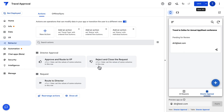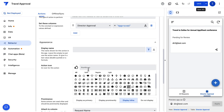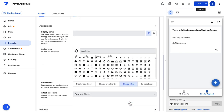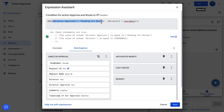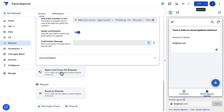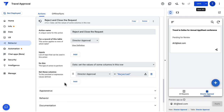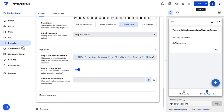I've added two actions: one for the director's approval and one for their rejection. I'm setting the approval column to the approval status and making some aesthetic choices. Finally, I want to show this action only when a request is pending for review — if it's already approved, the action button should not appear. Also, only the director assigned to this request should be able to approve it. I did precisely the same for the rejection action too, and I added the action buttons to the director approval page.